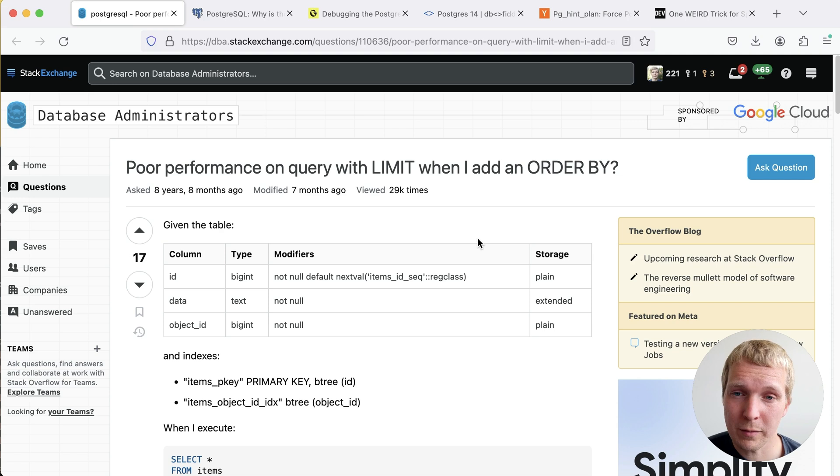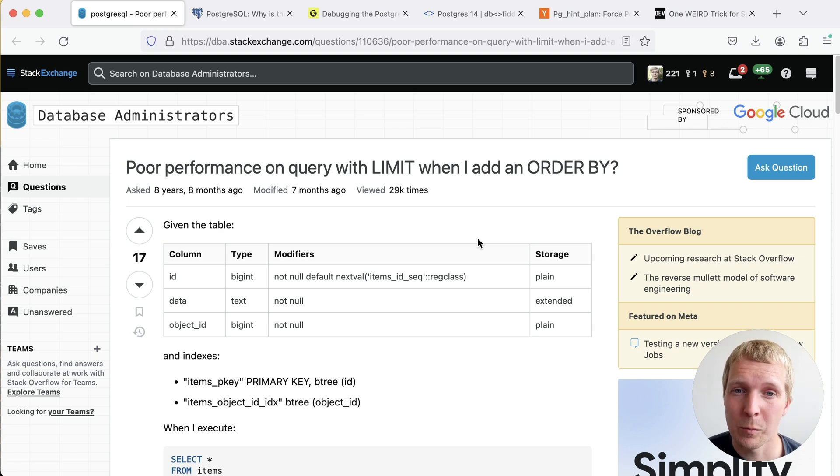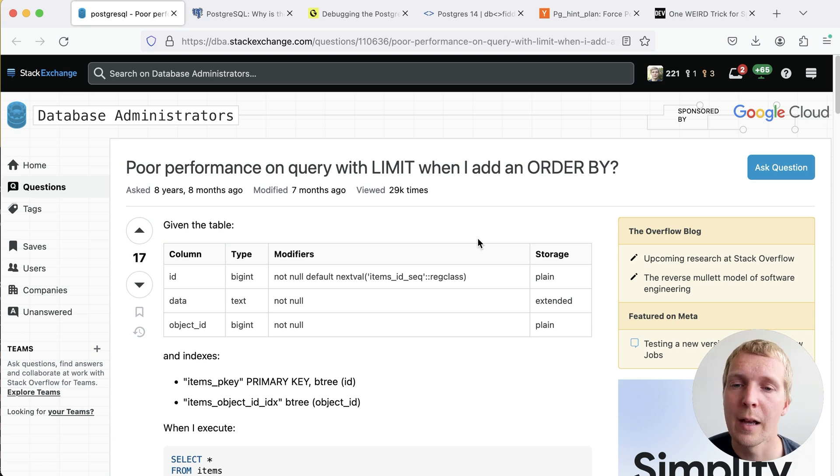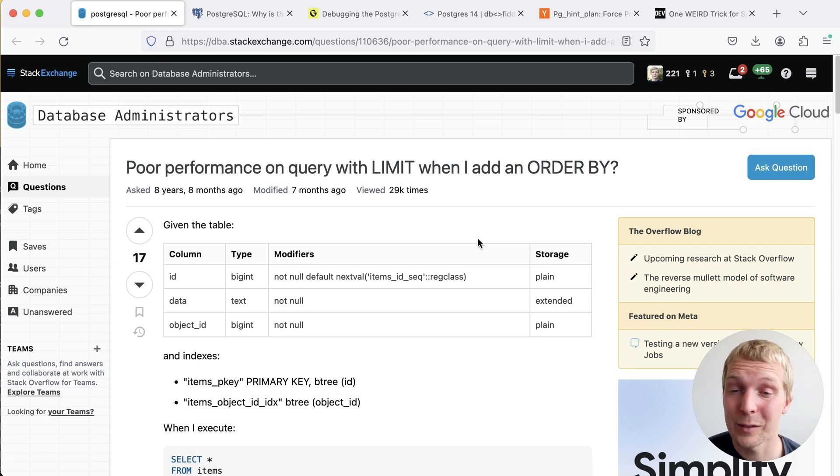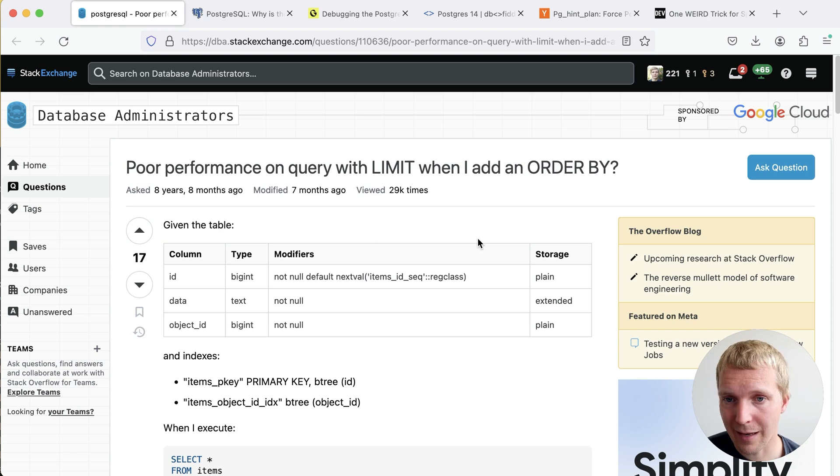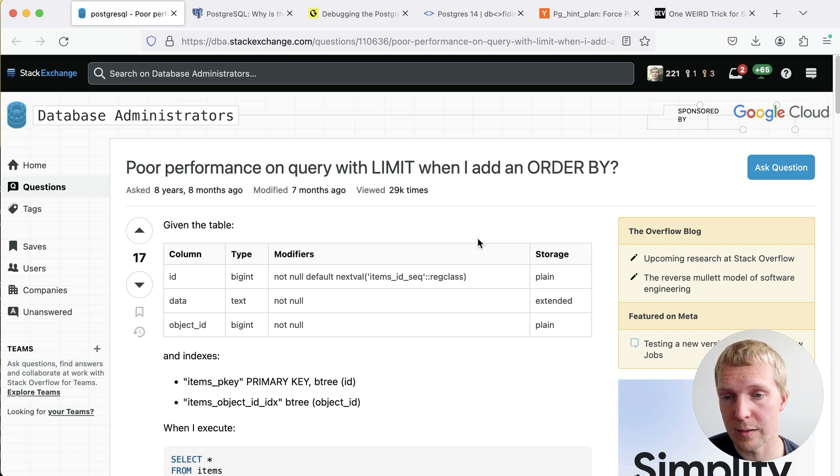We'll start with a very common quirk today which is how Postgres behaves when you have a limit and order by clause and picks the wrong index. This is something that I've actually seen many times in production and we'll walk through a few examples of how this can happen and what you can do to resolve issues like this.